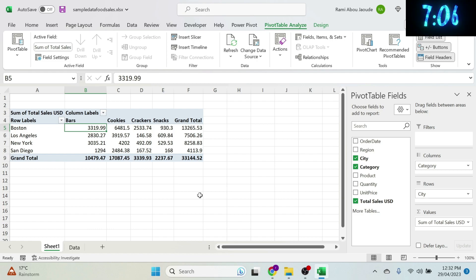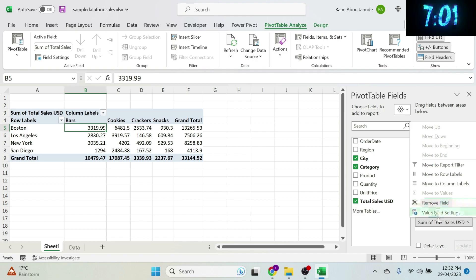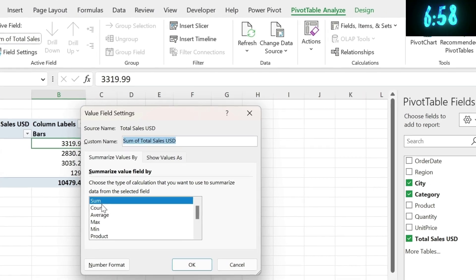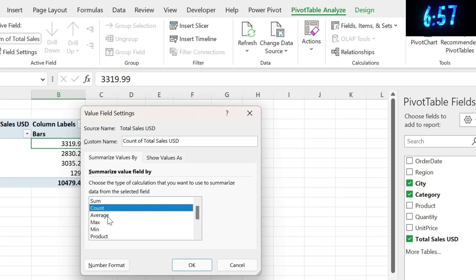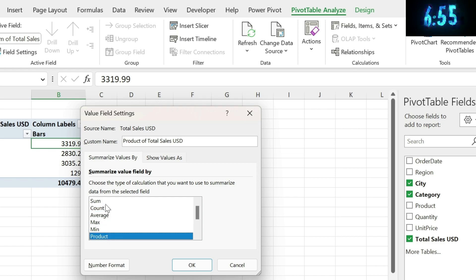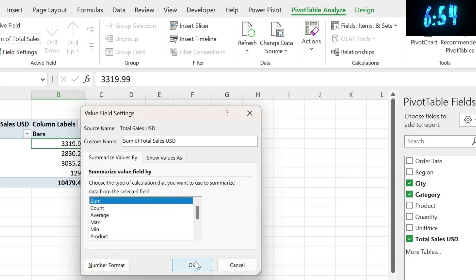If your boss comes back and says they need to see the count — no problem. Click on the value field, go to Value Field Settings, and you have a lot of options: count, average, max, etc. I'm just gonna keep the sum for now.